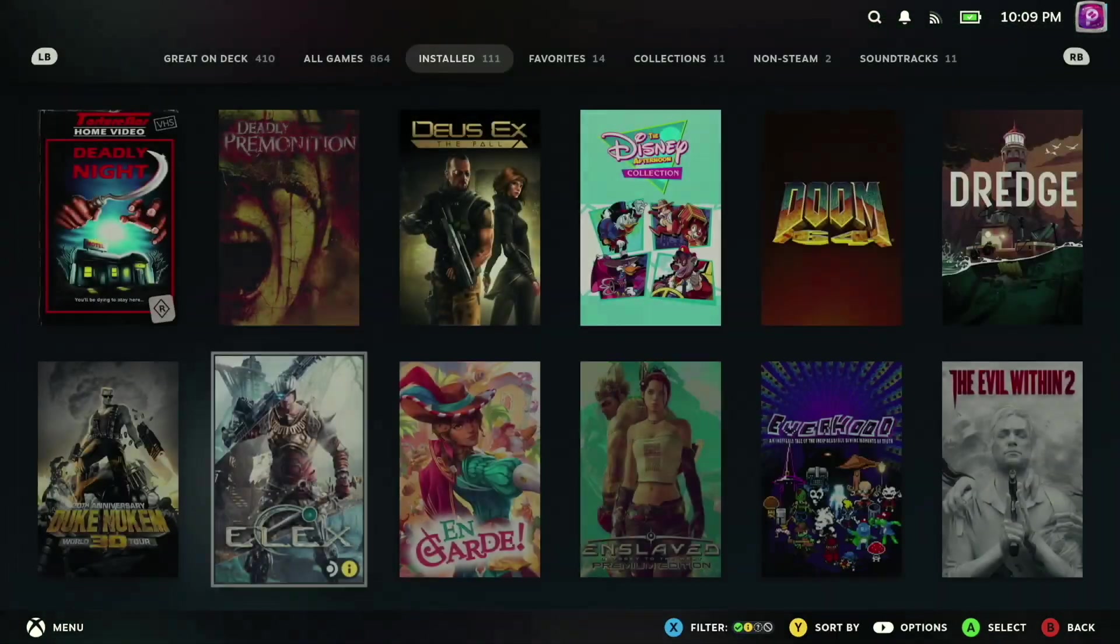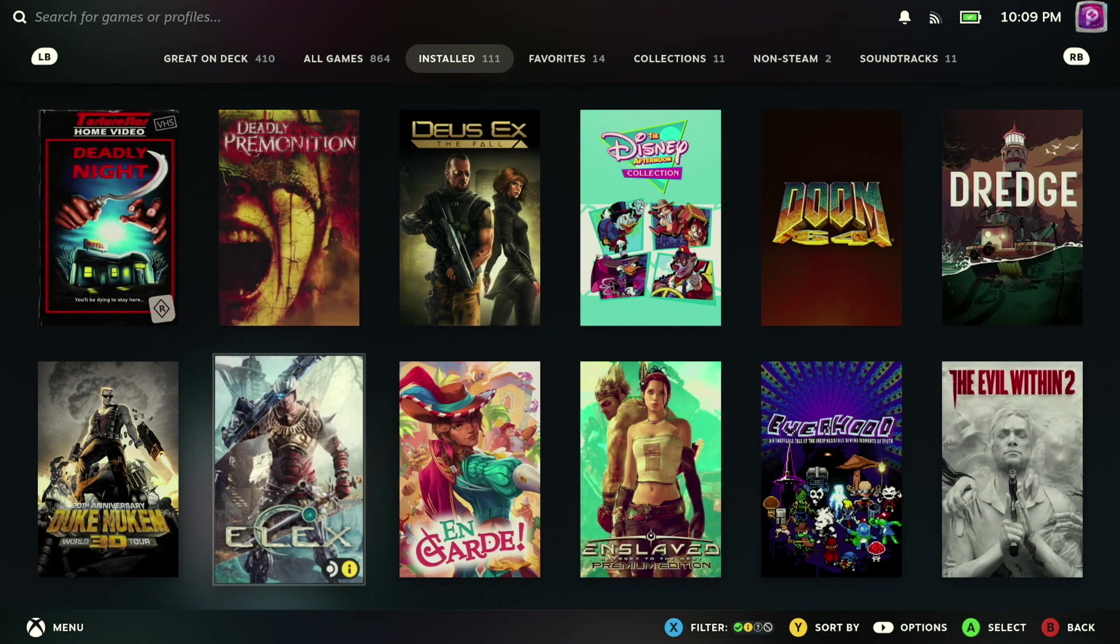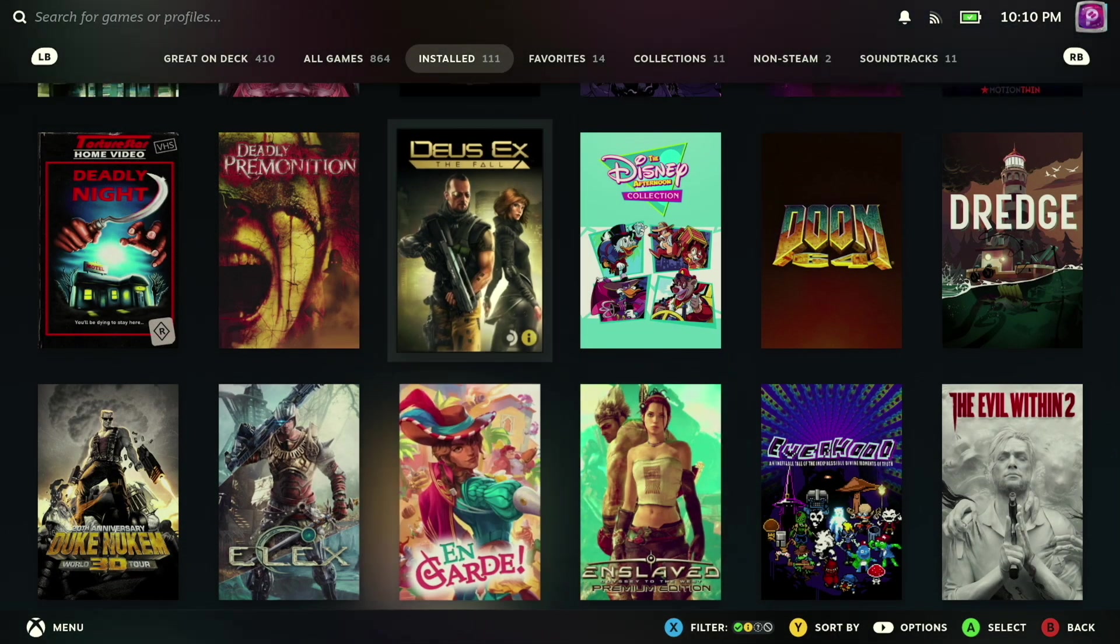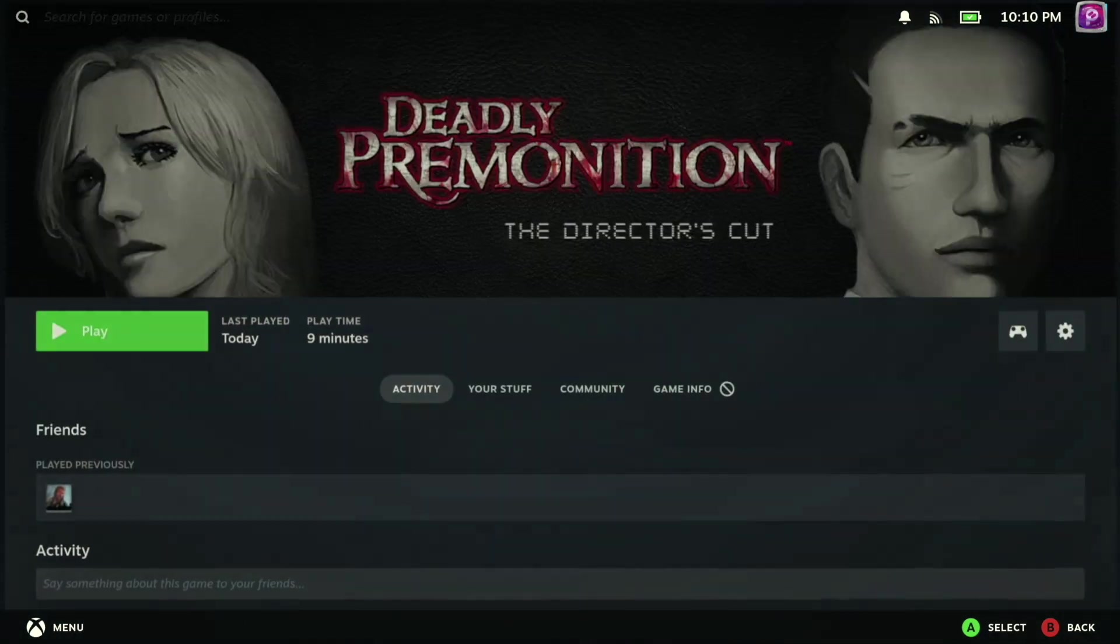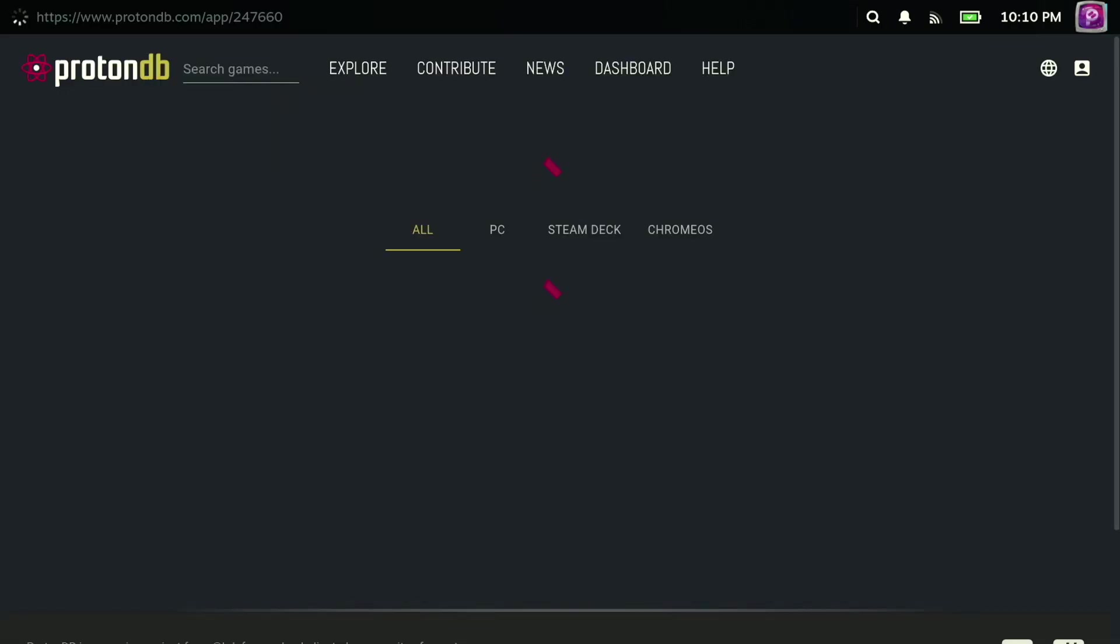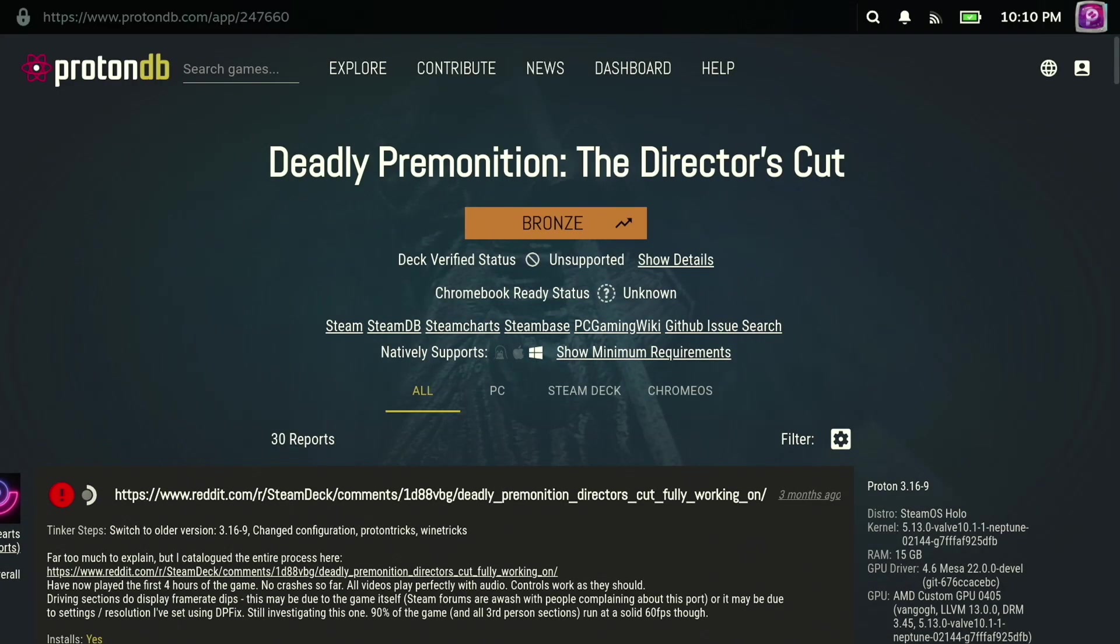And at first, I honestly thought this was just going to be some visual indicator of how well a game performs on the deck, but that's actually a button you can hit to bring up the ProtonDB site, which will give you a breakdown of any specific tinkering or changes that users had to make to get a good experience with that particular game.